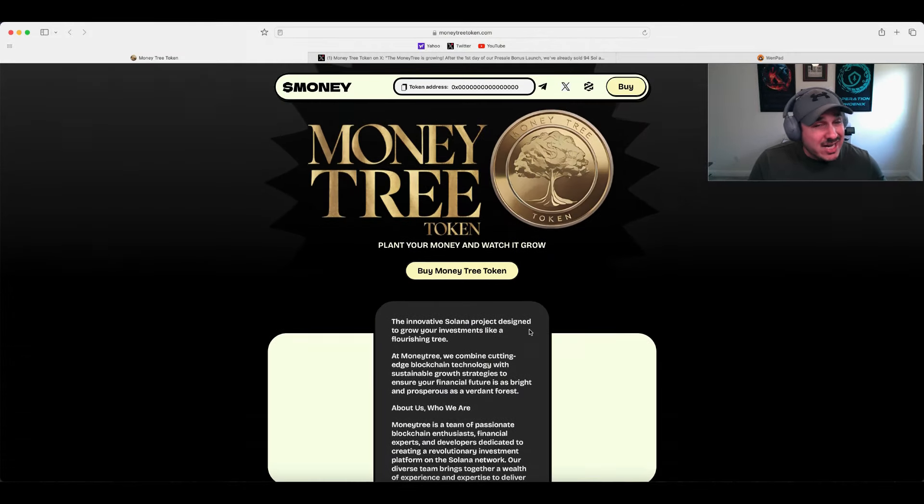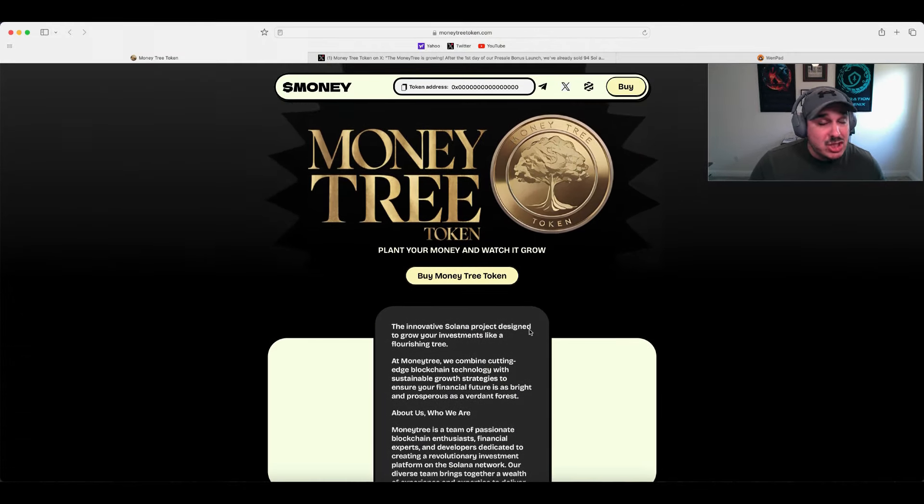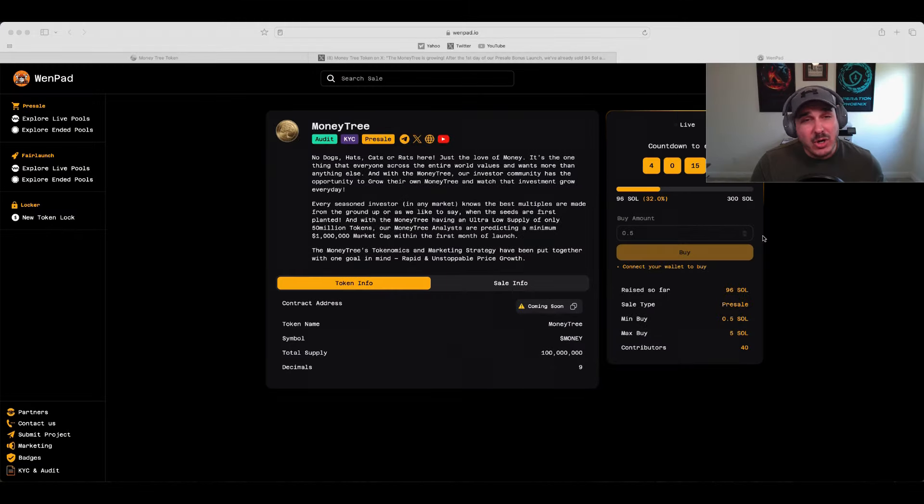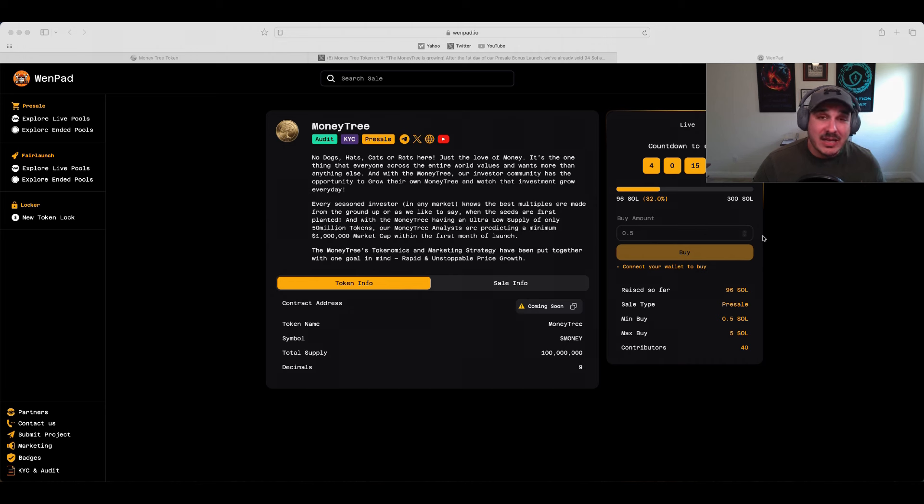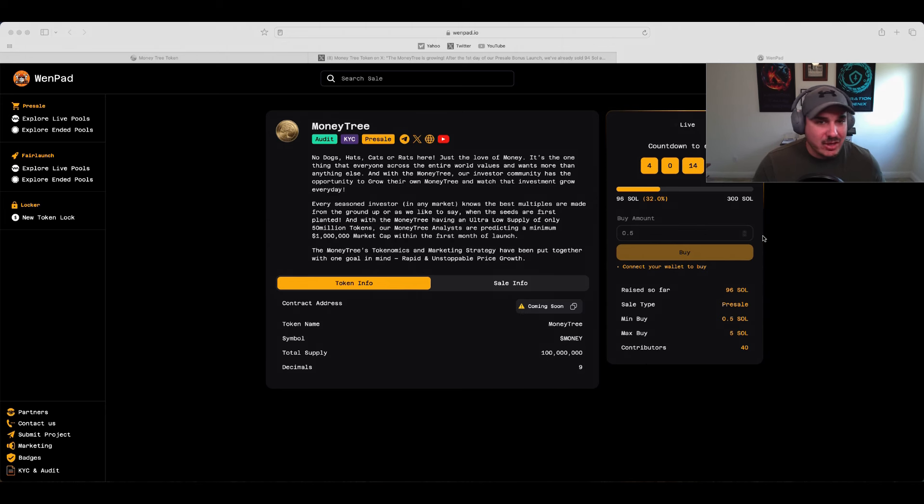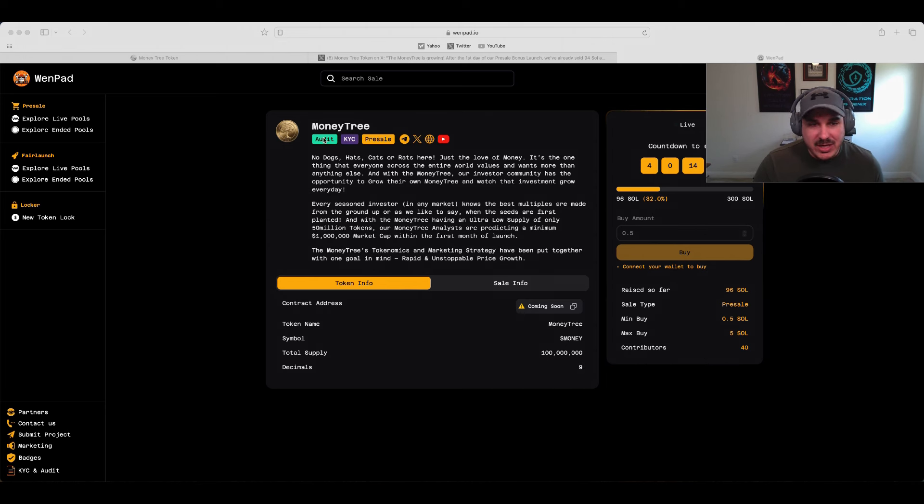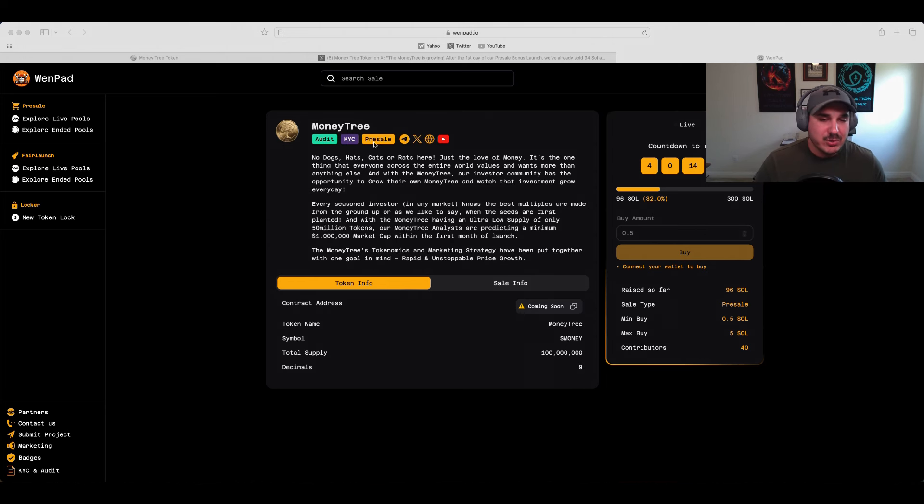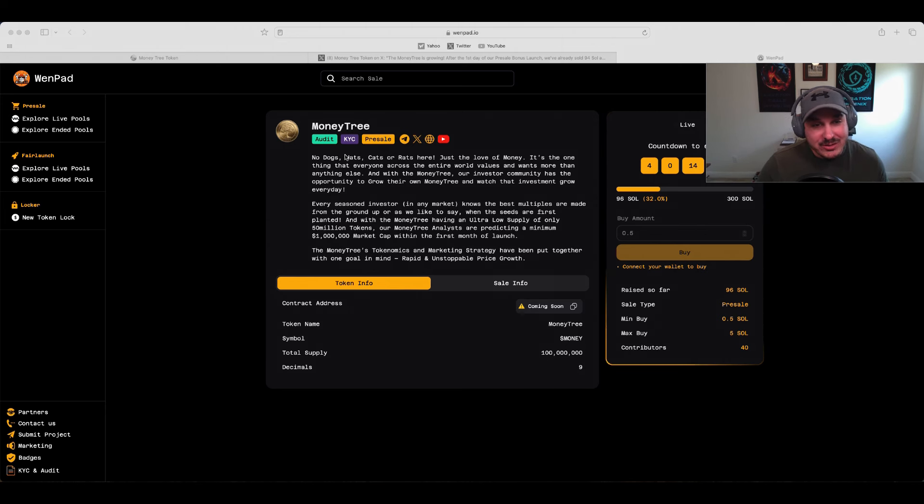Hopping over to that launch pad, it's taking place on Awin Pad, which is a newer pad to me, but I'm excited to see new innovative pads. We have Money Tree, it's been audited, KYC, pre-sale is ongoing, with all links here. No dogs, hats, cats, or rats - again, nice to see more of that original idea.